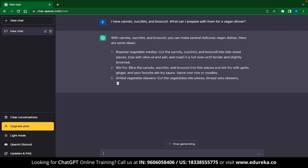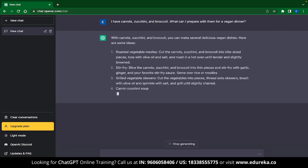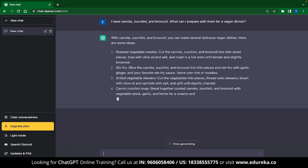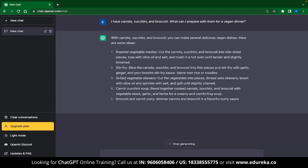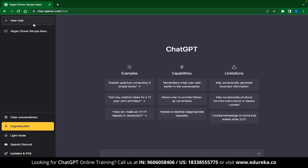This is great when you are coming home from a long day of work and you just want to get creative in the kitchen. But before we go ahead to the second use case, let me show you some of the limitations of ChatGPT. The first limitation is that ChatGPT may occasionally generate incorrect information.